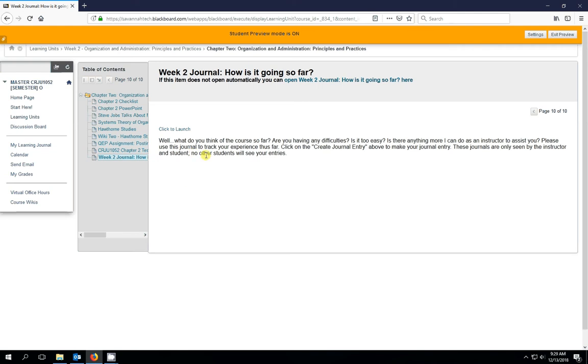And before we even launch into the journal, we'll get instructions on what the instructor is looking for. And with this one, it's fairly specific. Other ones just allow you to reflect on your week and what you thought about the reading assignment, the test assignments, wiki, et cetera.